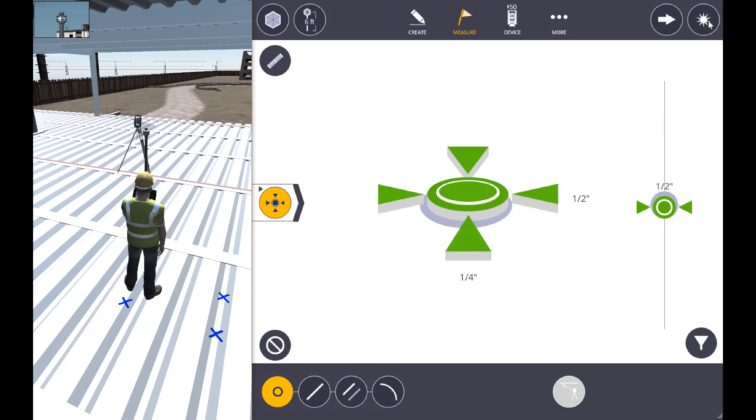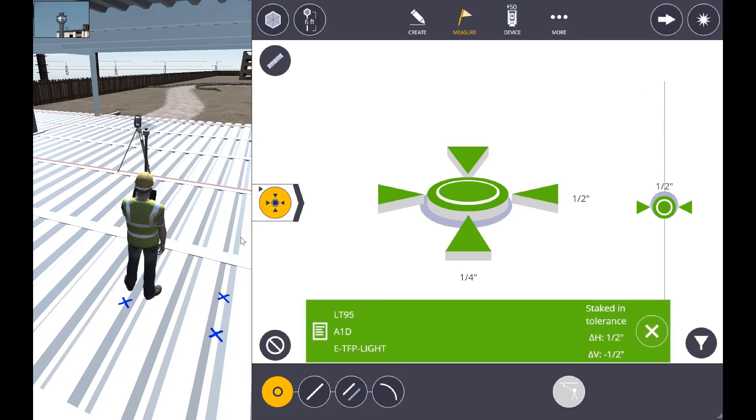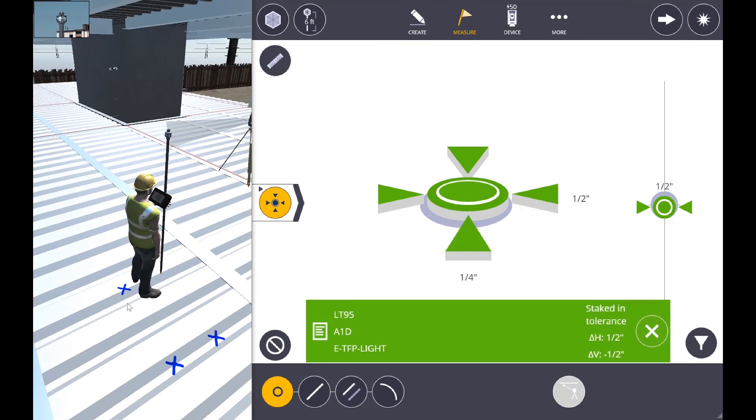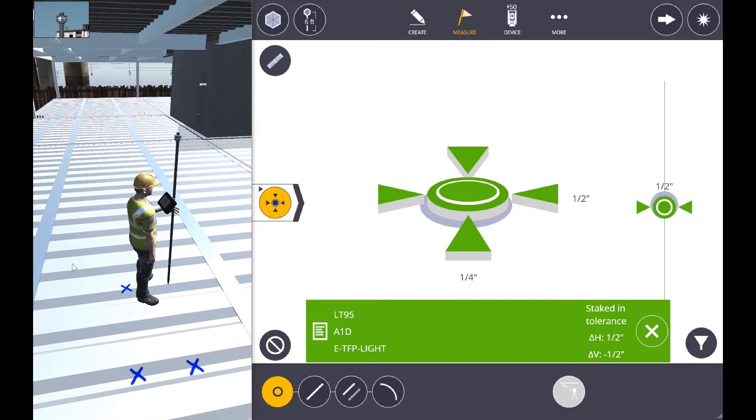When we reach our point within tolerance, we'll stake that position again and get the results. We'll go ahead and finish out this last point.